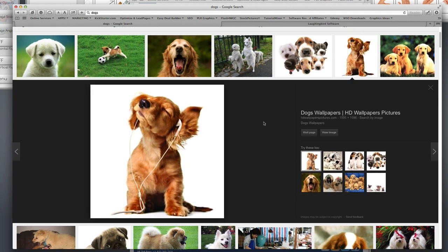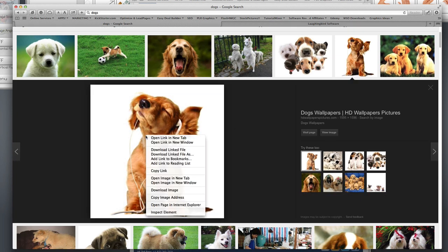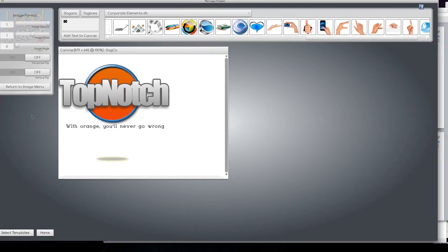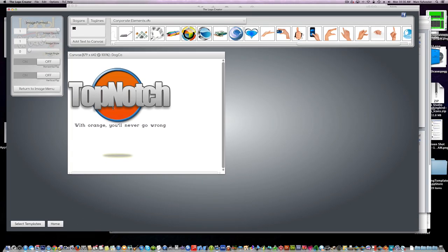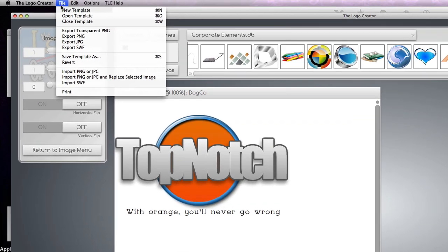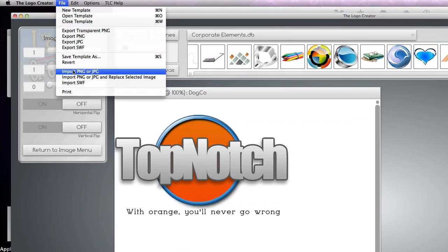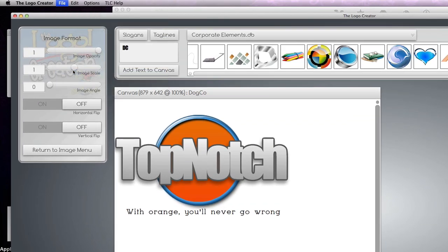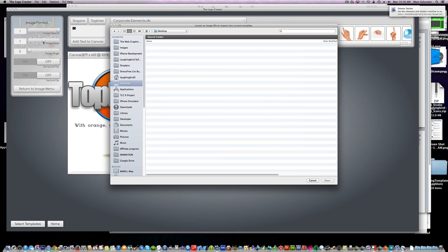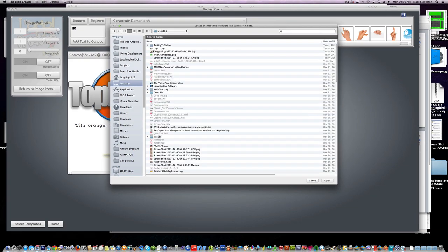So we're going to find the image and save it to our desktop. Then I'm going to go back to our logo in the logo creator and use the file import menu option. We'll find our dog image and import it.